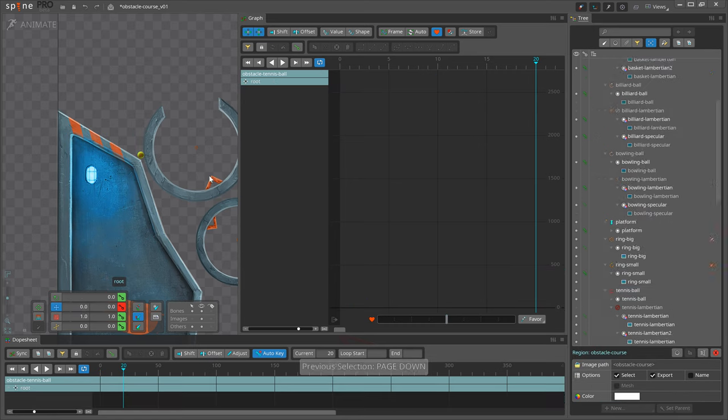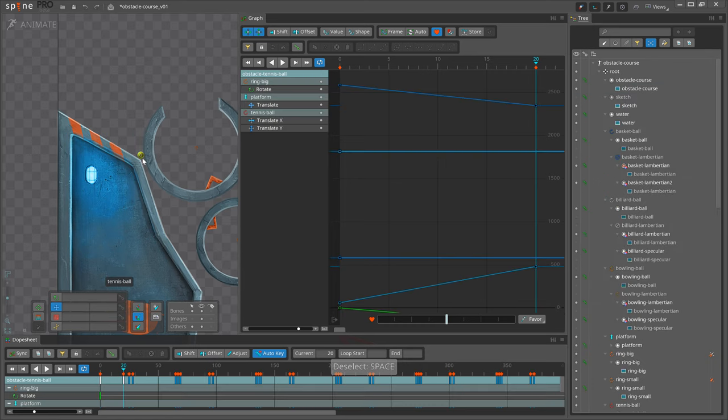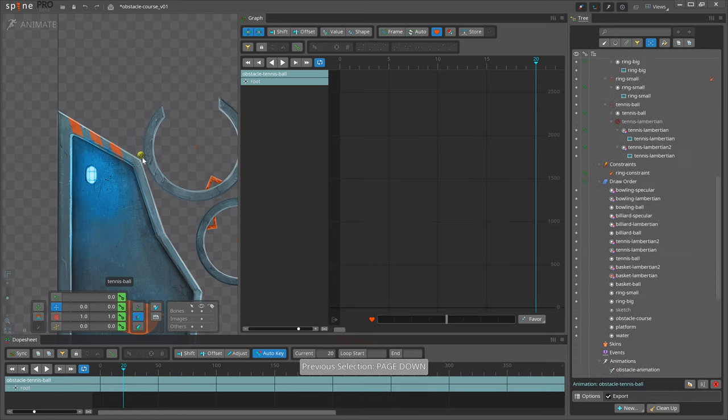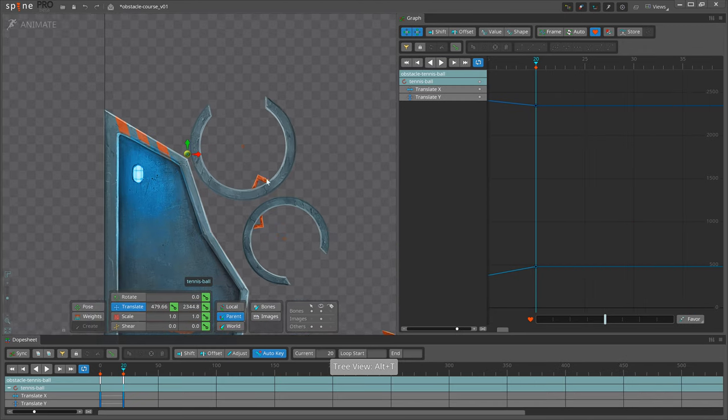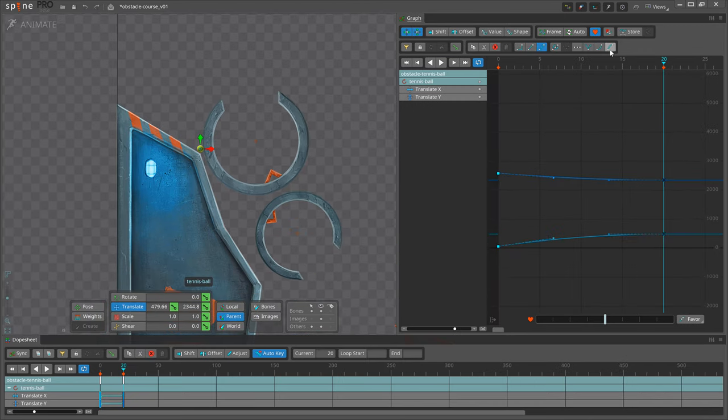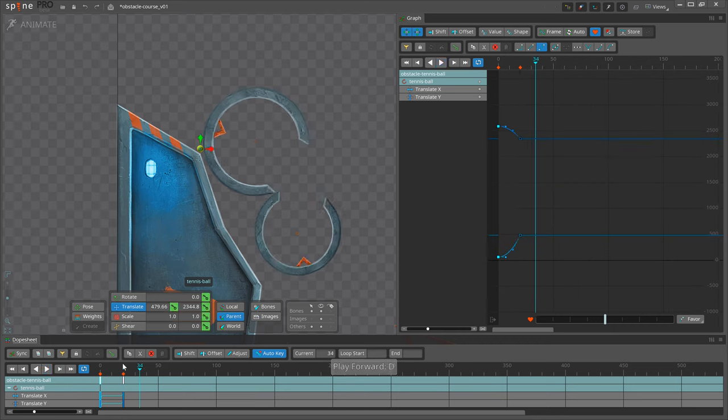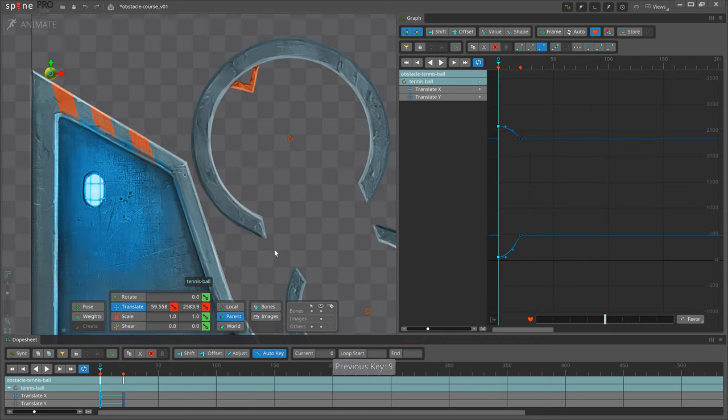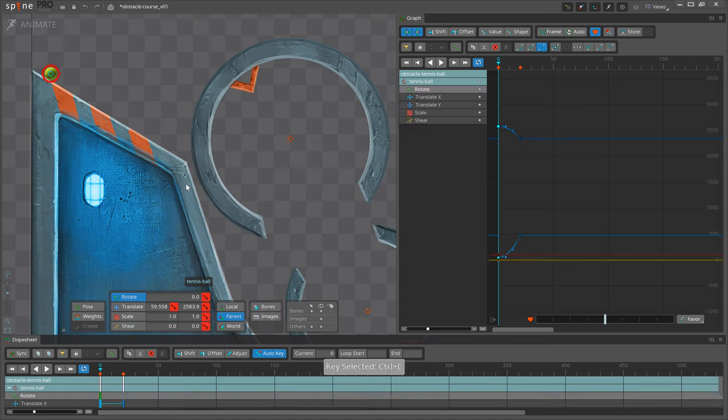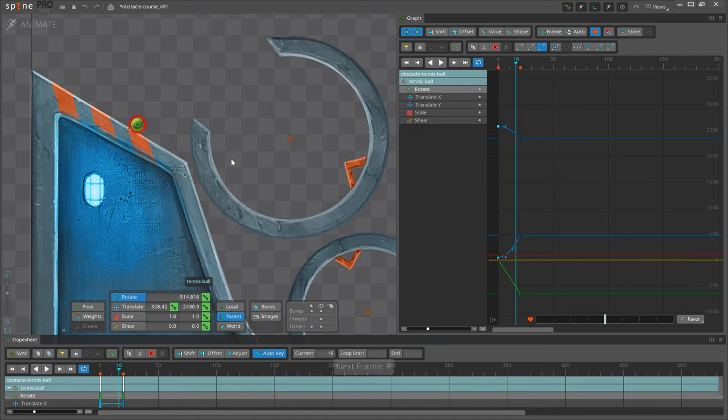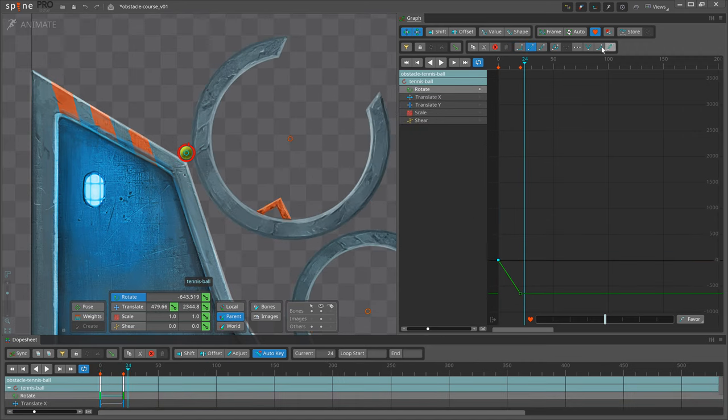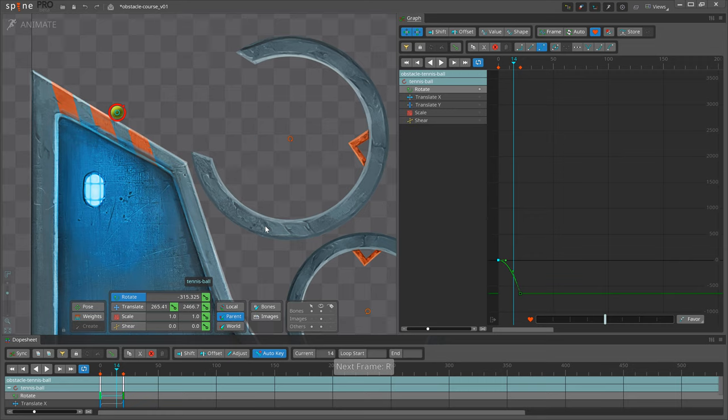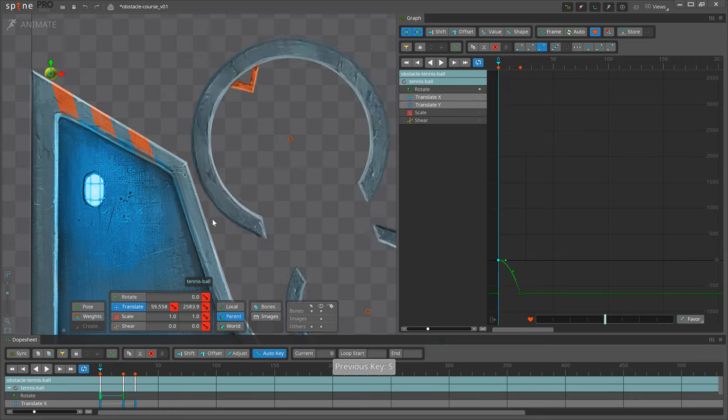I separate the ball's translation so X and Y are keyed separately. This makes it easier to keep track of them in the graph. Using the graph will be of great importance in this exercise and this exercise in particular is designed to make you understand how to use it. To adjust and experiment with timing, I will move keys left and right in the dopesheet.